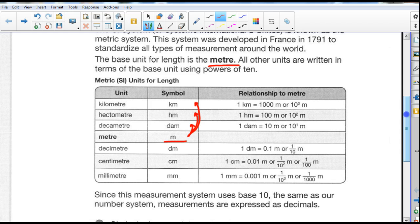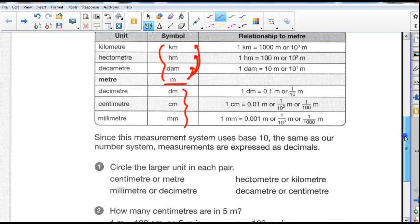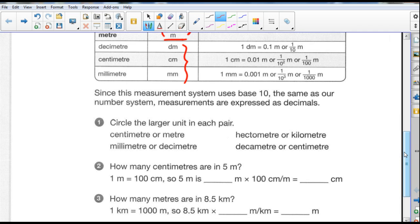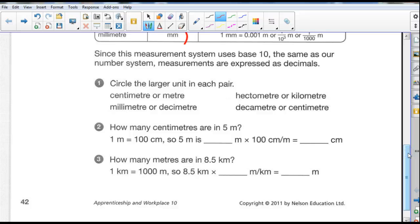If we're going to go smaller, we have a decimeter — it takes 10 decimeters to make one meter, 100 centimeters to make one meter, and 1,000 millimeters to make one meter. Units below the meter are smaller than a meter, and units above are larger. Since this measurement system uses base 10, the same as our number system, measurements are expressed as decimals. It's really easy to convert between units in the metric system because everything is base 10 — all we need to do is move the decimal point.